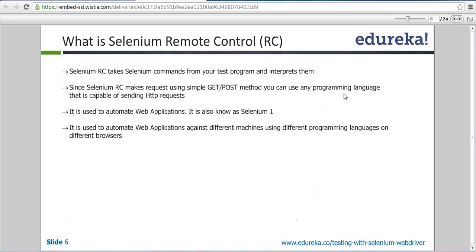To interact with the browser there is an intermediate called the Selenium server, which actually interacts with the server. The server passes all data in the form of JavaScript to the browser, and the browser sends an acknowledgement back to the server, which sends it back to RC. This communication is done via HTTP protocol. Selenium RC was called Selenium 1 and it supported multiple operating systems, multiple languages, and browsers.